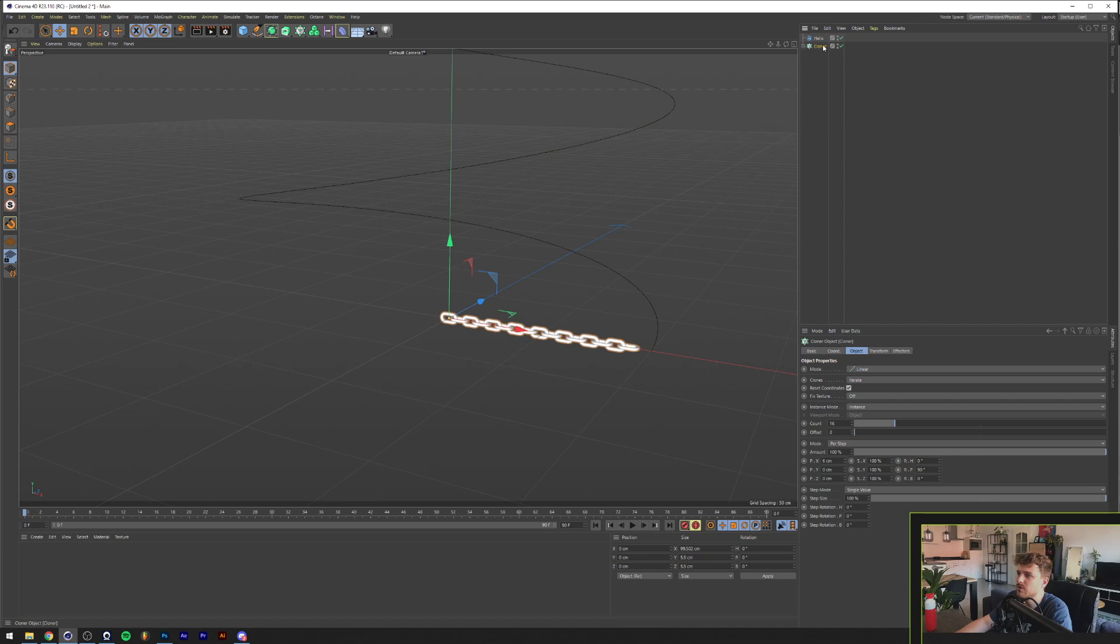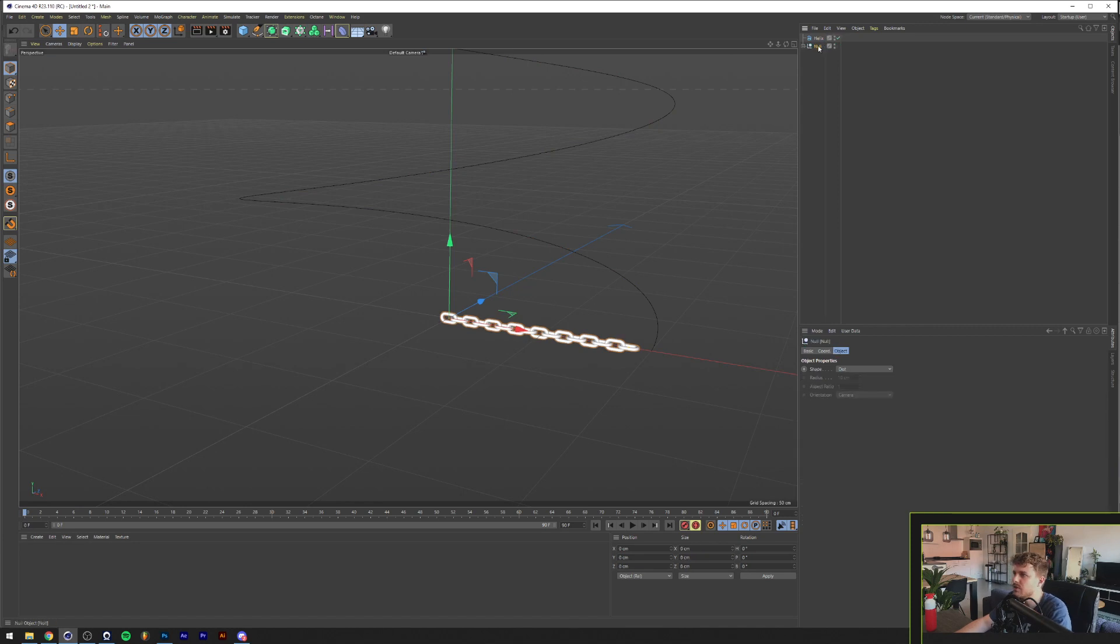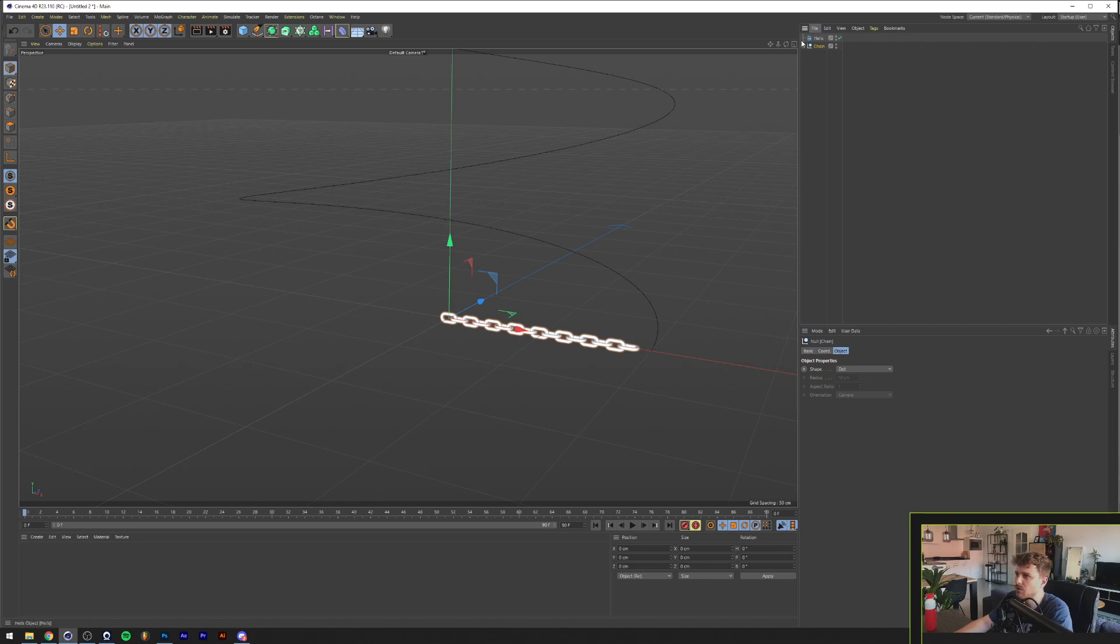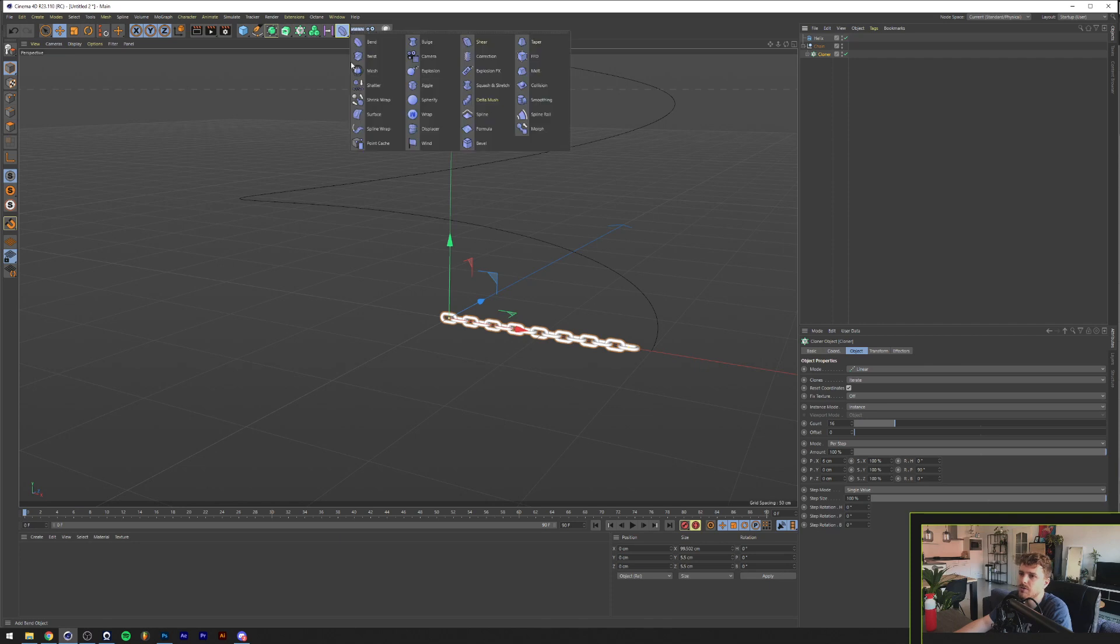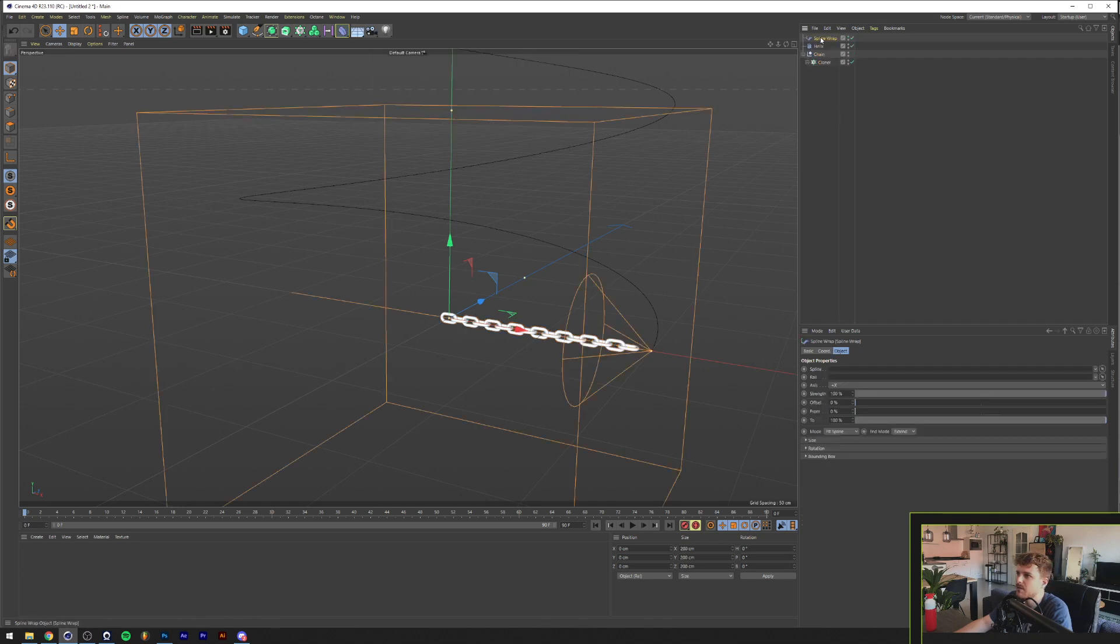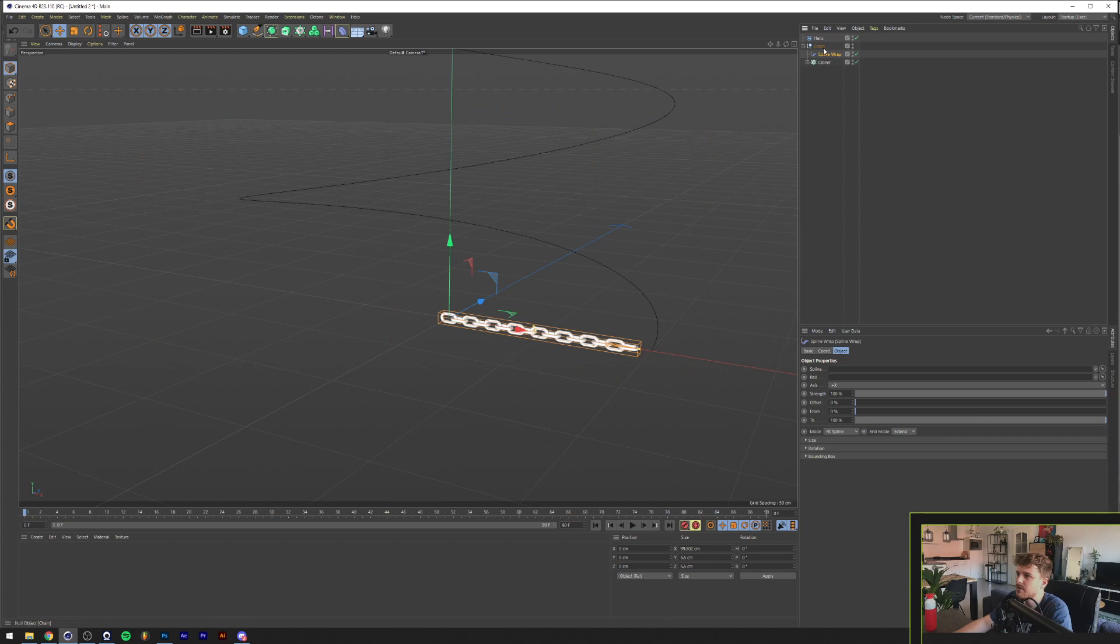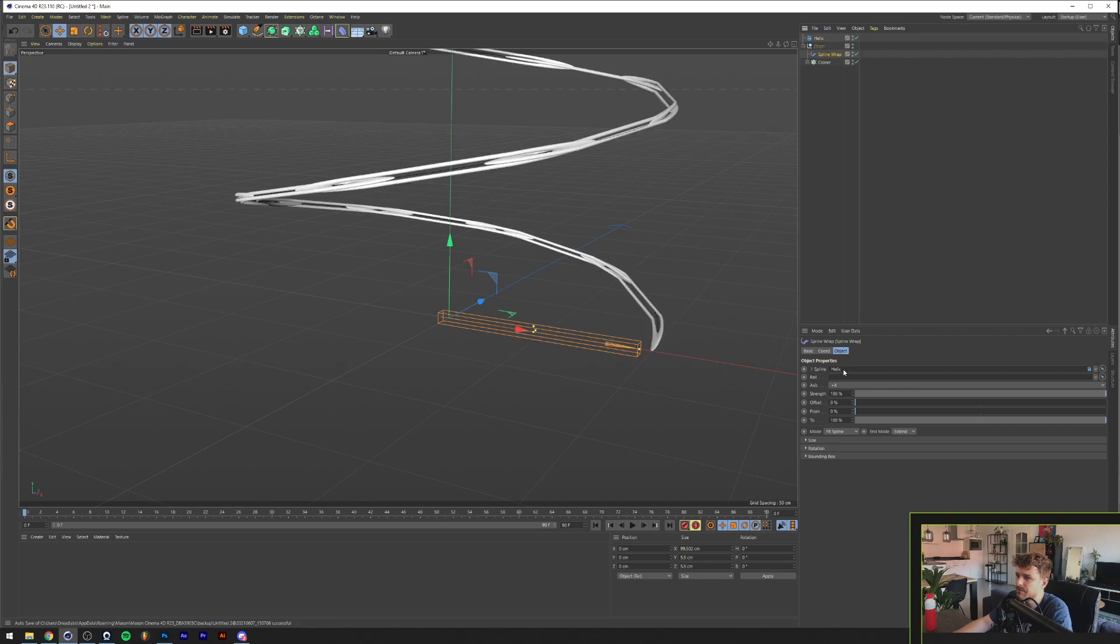And with the cloner selected, I'm just going to group this and call this Chain. So the way that I grouped it was pressing Alt plus the letter G on my keyboard. So with the cloner selected, I'm going to go to the deformer menu right here and grab a spline wrap. And we'll put the spline wrap in the chain folder as well. And we're going to go and drag the helix into the spline here.